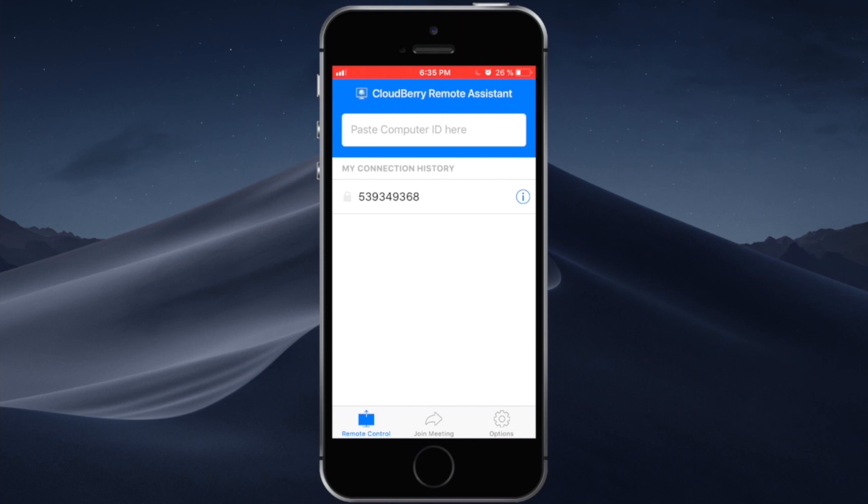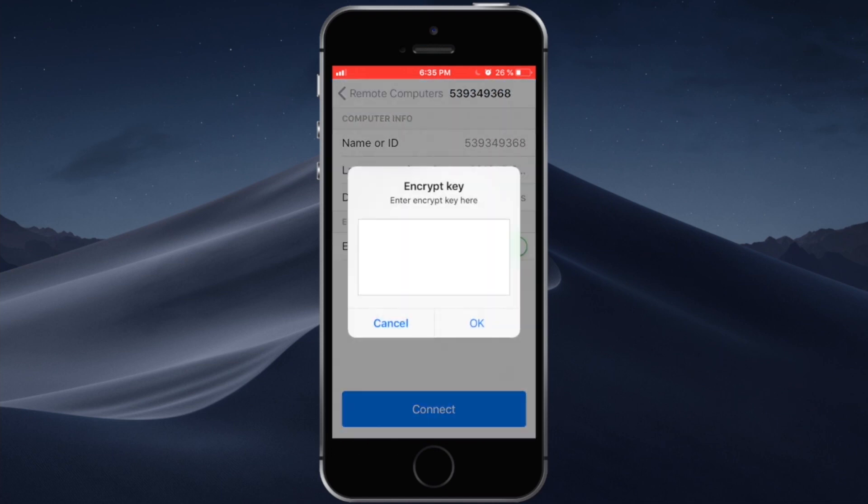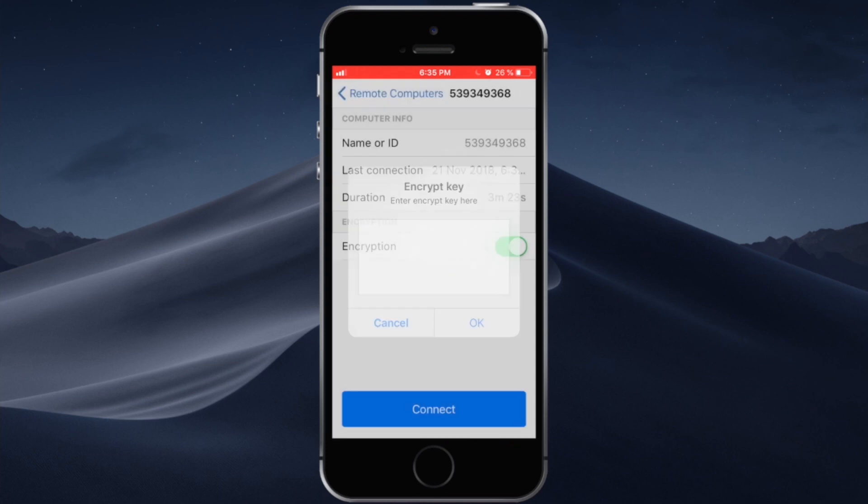If the remote computer requires encryption you can tap on this info icon and you can enable encryption. Paste the encryption key right here and click OK.